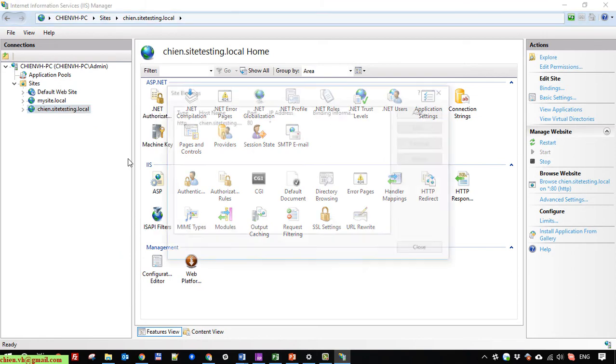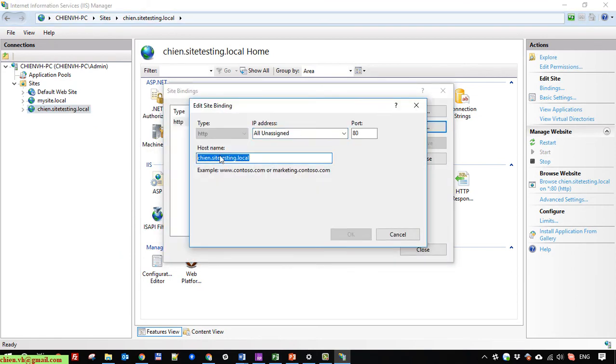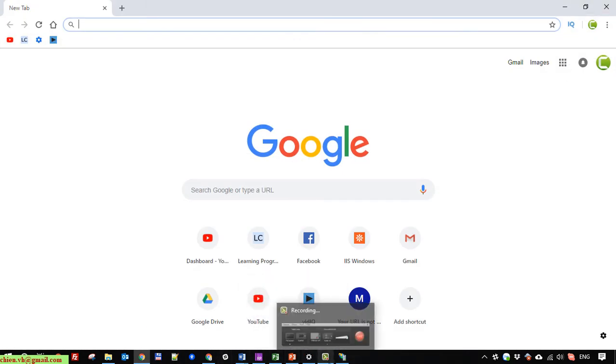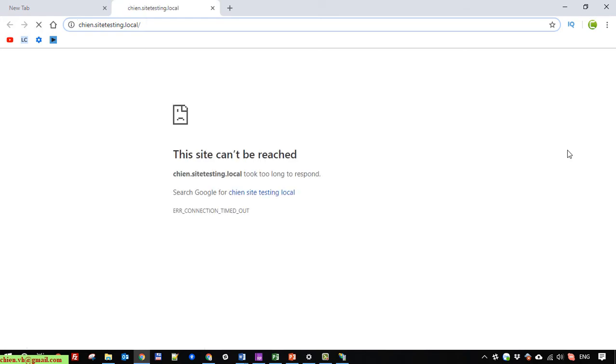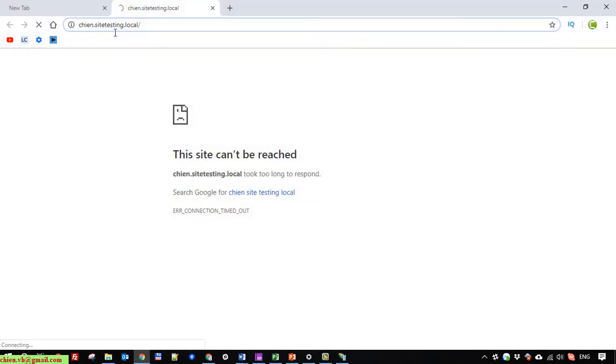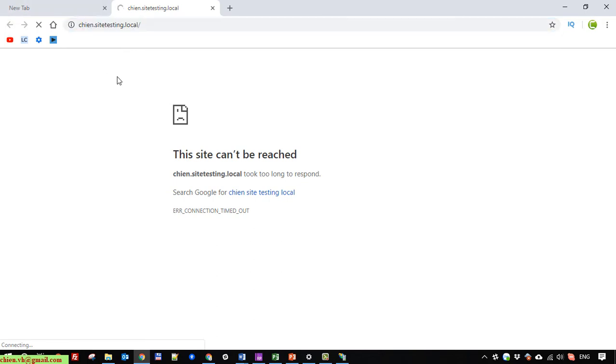I click OK. I will edit the host name — copy it. If you browse this site right now you cannot see the content and it will say the site cannot be reached. So you have to open the hosts file located at C:\Windows\System32\drivers\etc and add the domain 'chien.site.logo' to the hosts file.